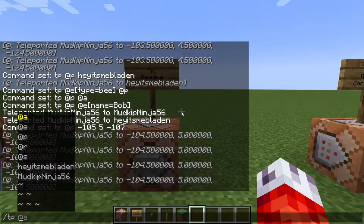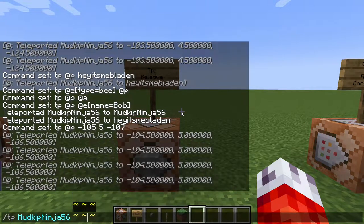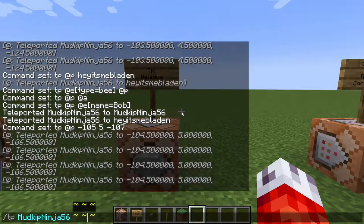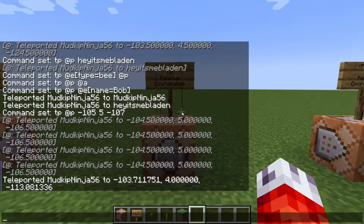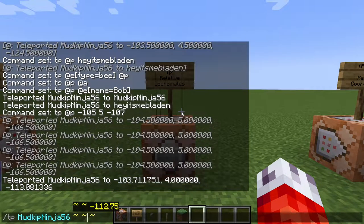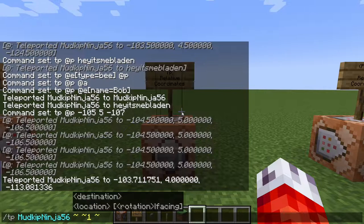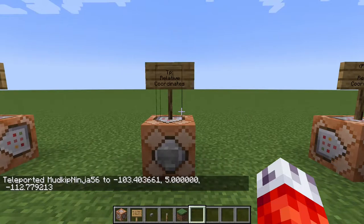For example, if I type in slash tp and then my name, and I put in these little tildes like this, it's letting me know that I want to teleport relative to the x, y, and z locations of where I am, because I'm the one executing the command. If I just press enter, it won't teleport anywhere because I said relative to myself, the exact same location. However, you can modify them with other numerical values. For example, if I add a 1 to the y value, it will teleport me to the same x, same z, and same y plus 1. If I hit 10, it goes all the way up in the air.